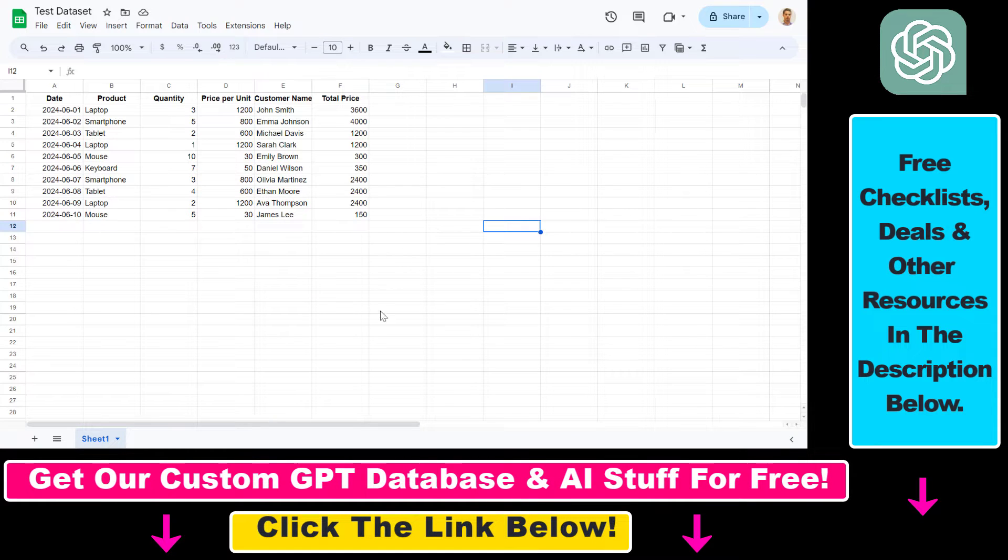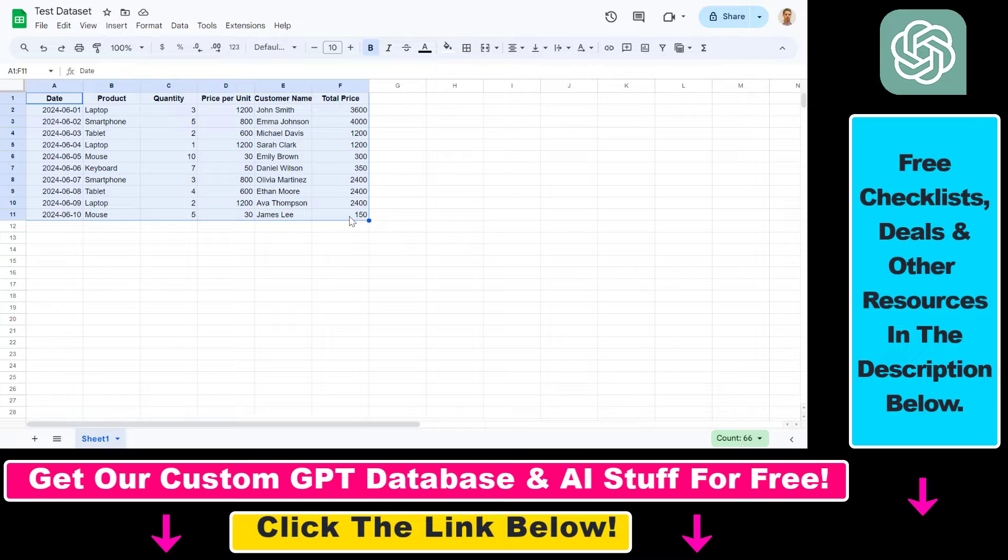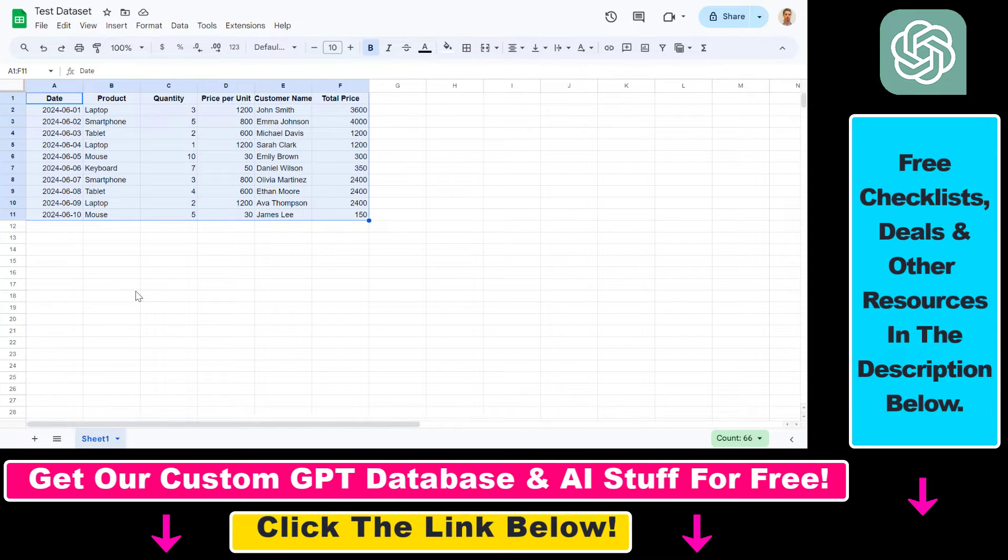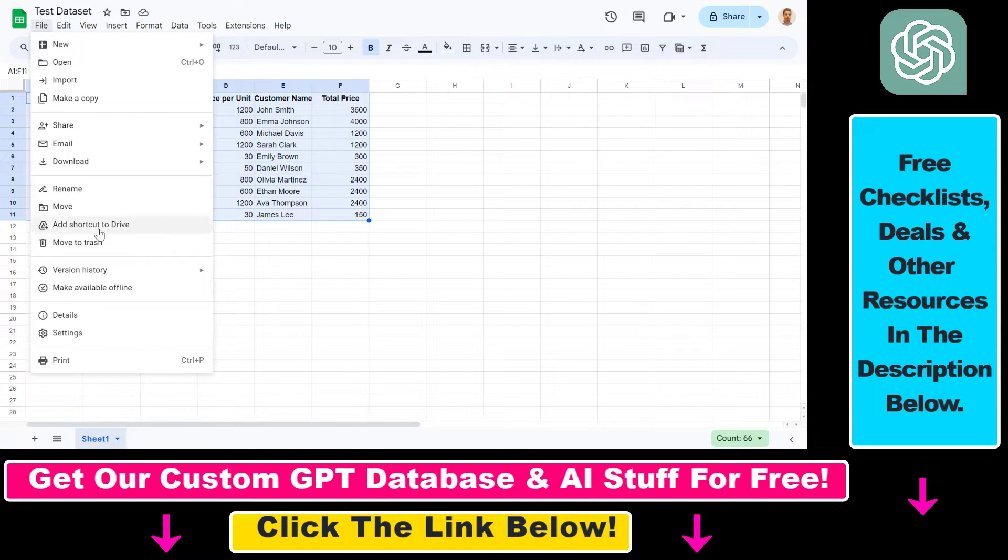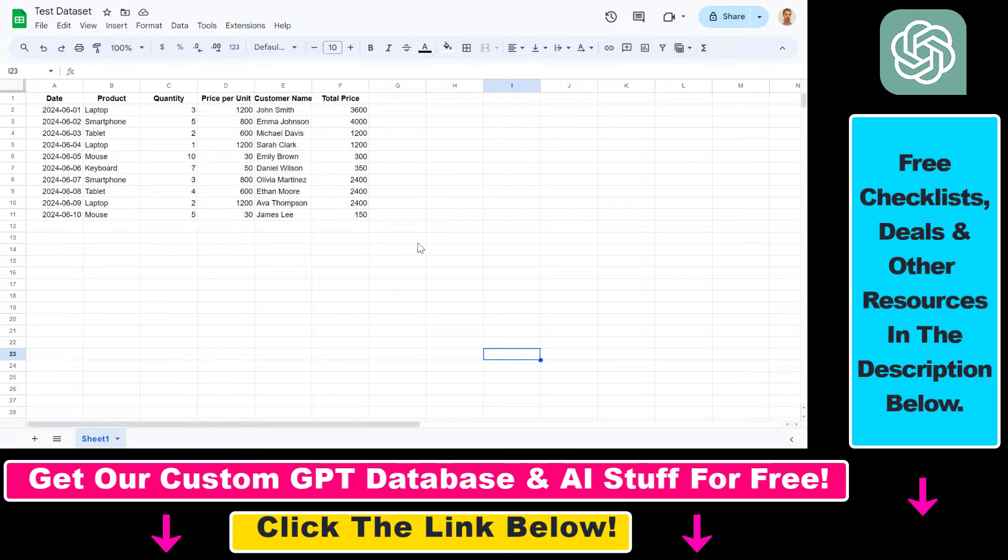First let me show you, this is the test dataset I want to add to ChatGPT. There are some workarounds you can use, for example you can download this file as a CSV or XLX file and upload it as a regular file to ChatGPT.